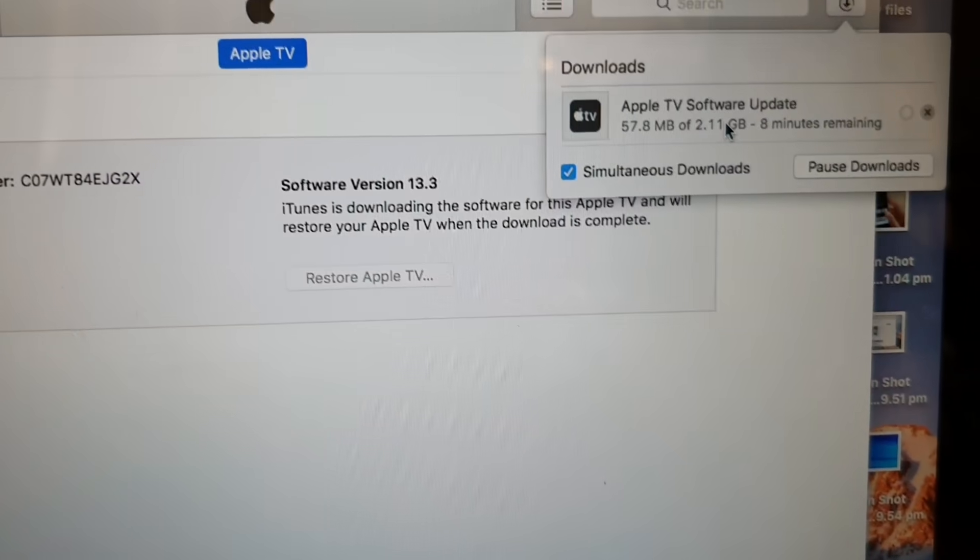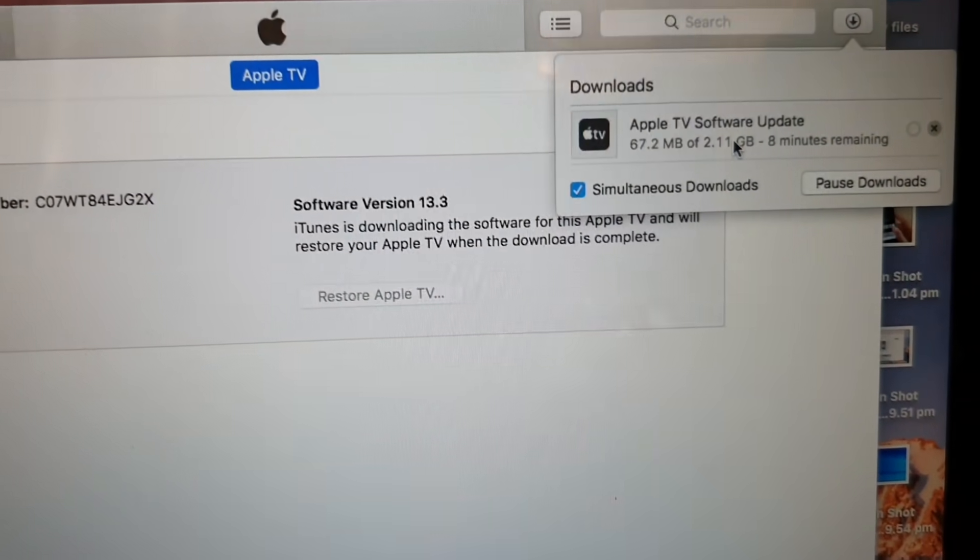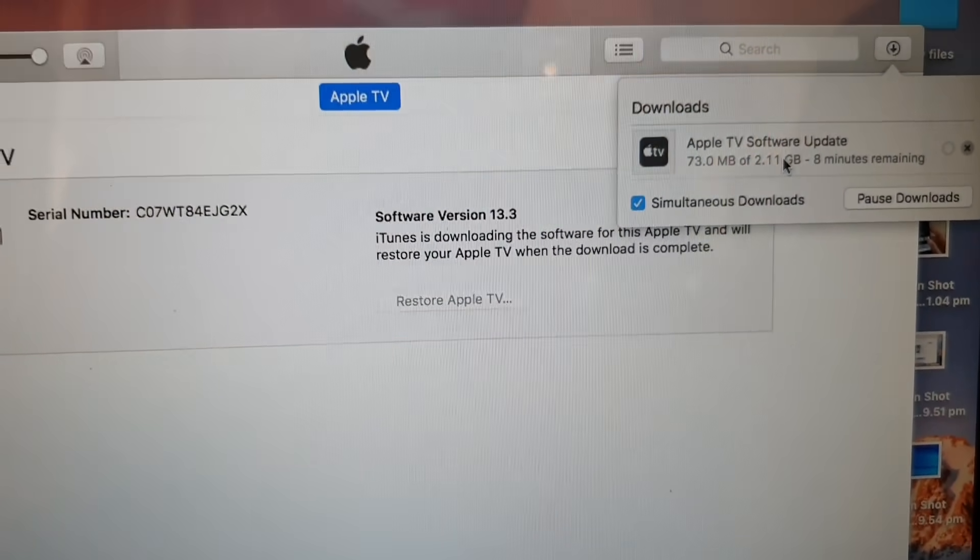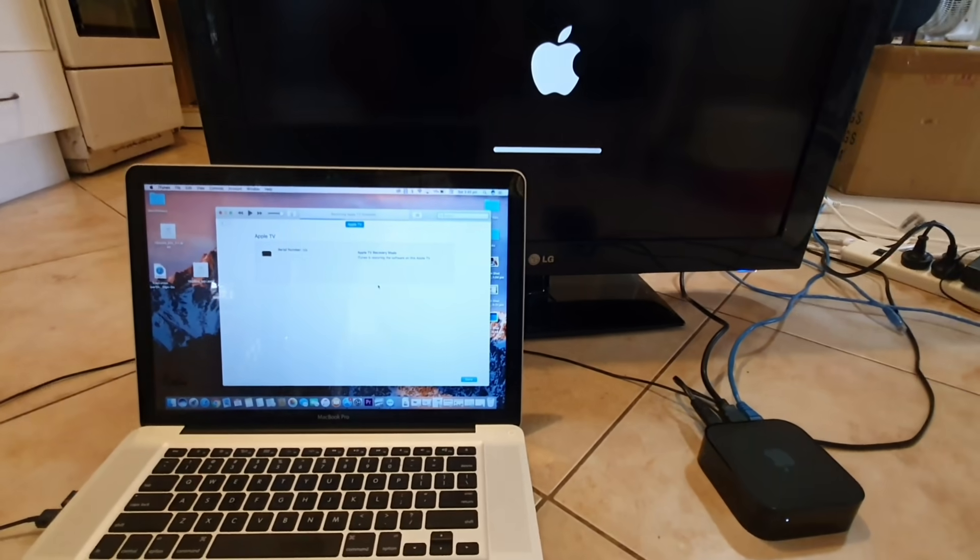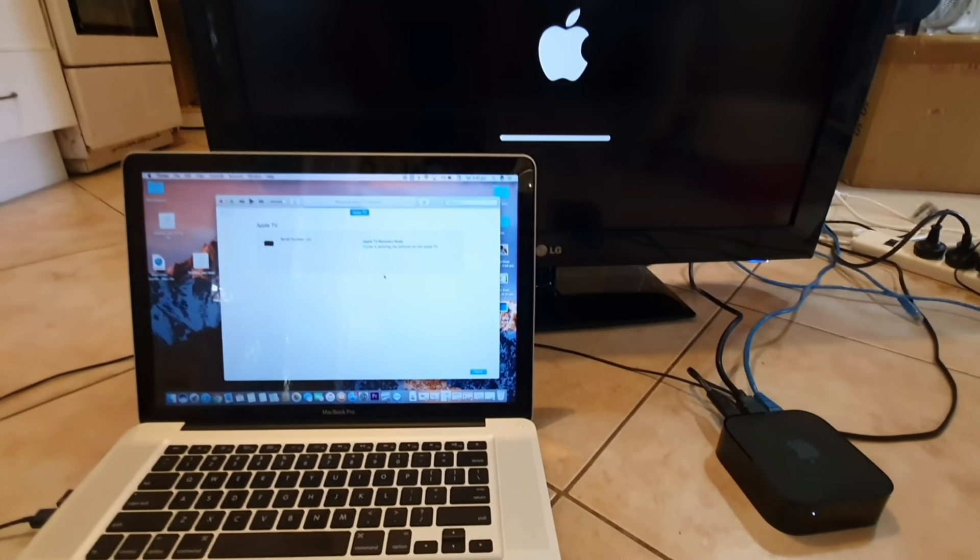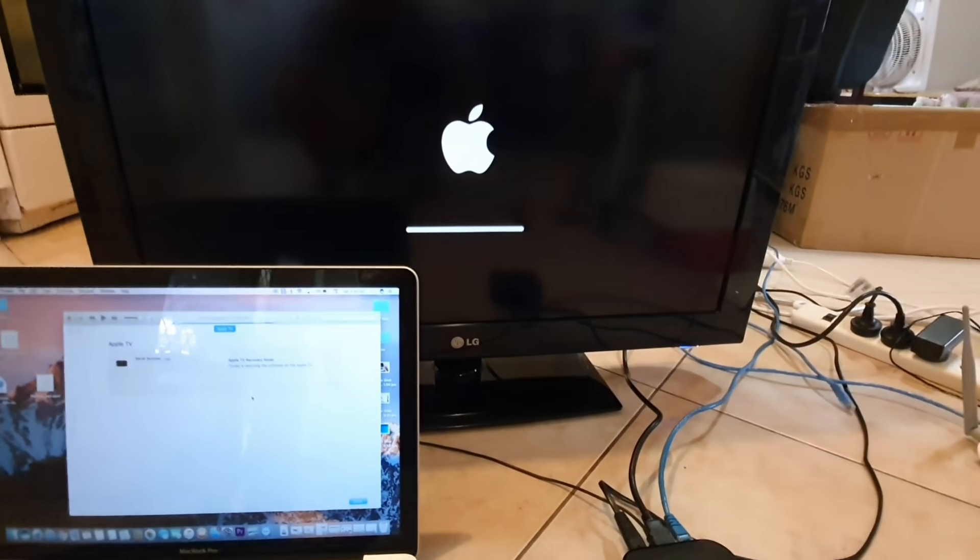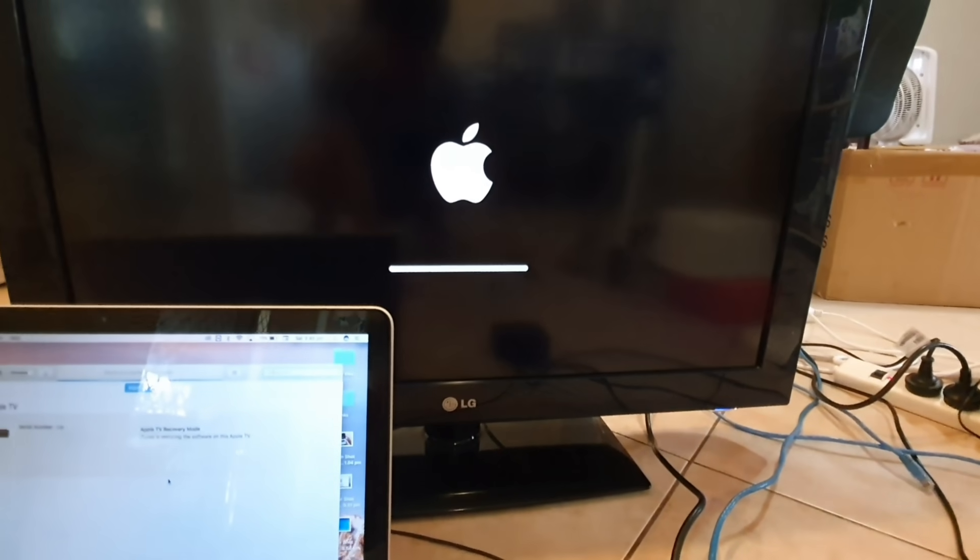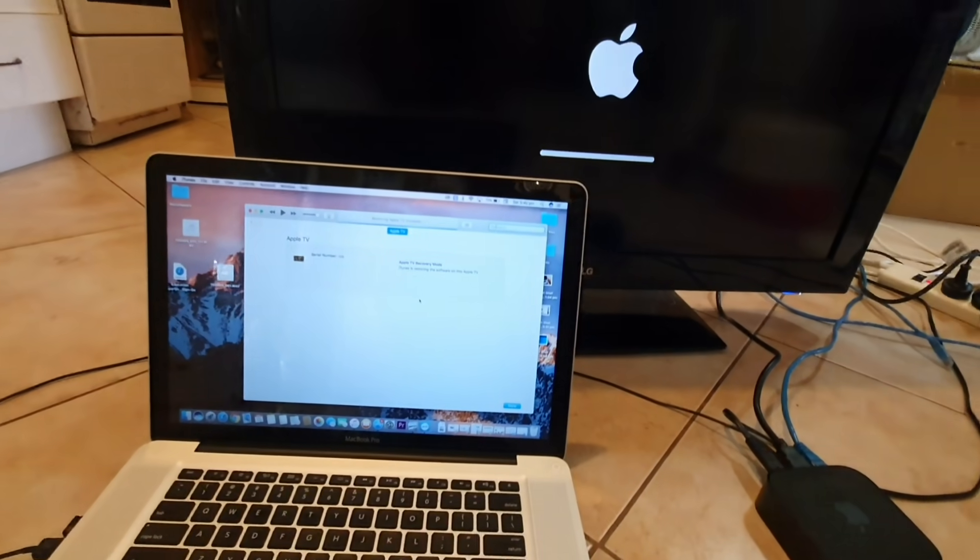We just wait for that to finish. You can see here now after the download has finished it will automatically install the update onto the TV. That's pretty much it.